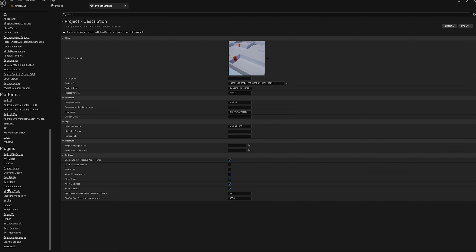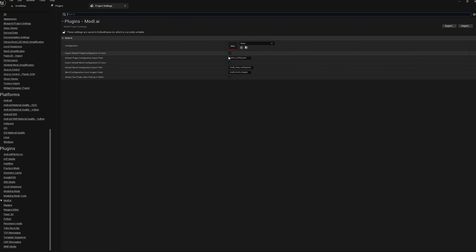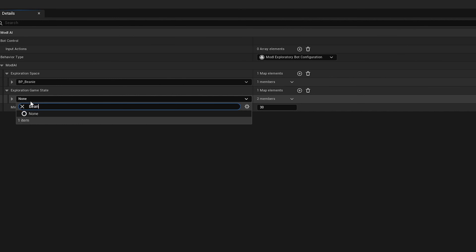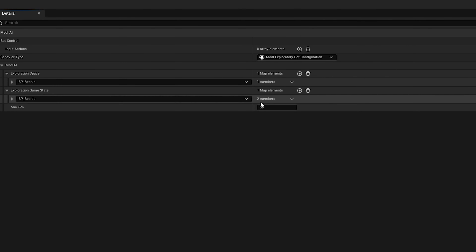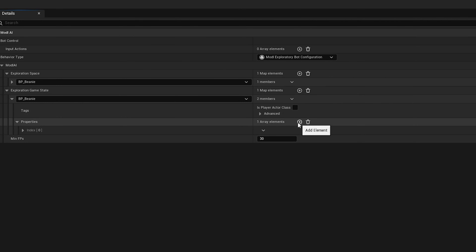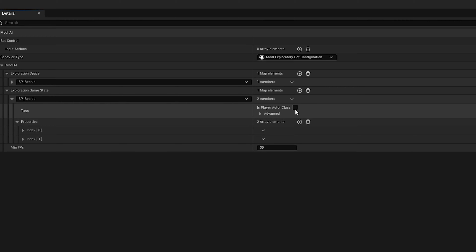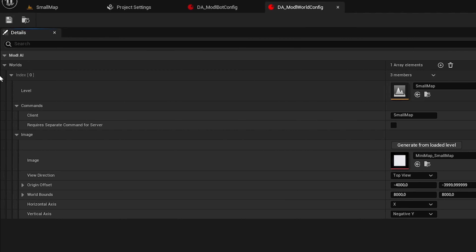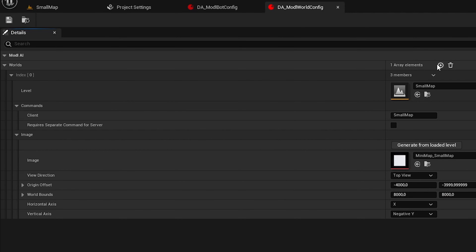Installing our Model AI plugin and integrating it into your project is a smooth and straightforward process. Once you tell our testing tools how your player character operates, what in-game objects it is interested in, and what maps it should play, then you're ready to go.